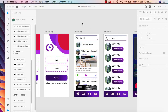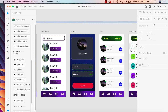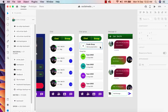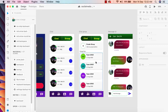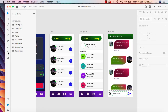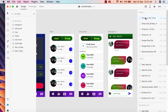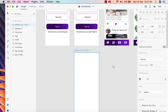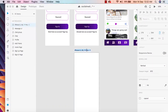Welcome back. In this part we will start working on the Create Group option. When we click on Create Group, we will send the user to a new artboard. I'm going to add a new artboard, select the iPhone X template, and change the name to Create Group.